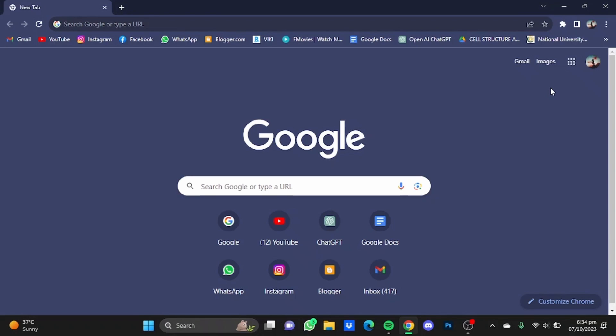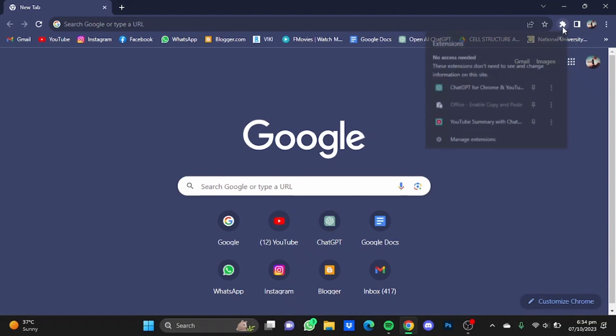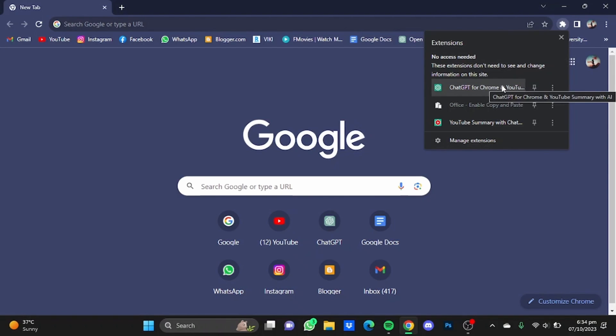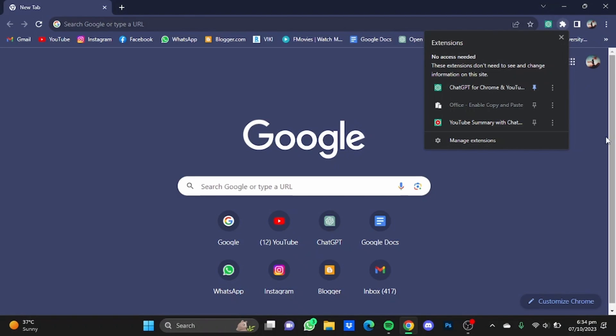Now once that has been added, open a new tab and click on this extensions button right here and click on this pins button ahead of ChatGPT for Chrome and YouTube, the extension that you just added. Just click on this pin button and that extension will be added here.